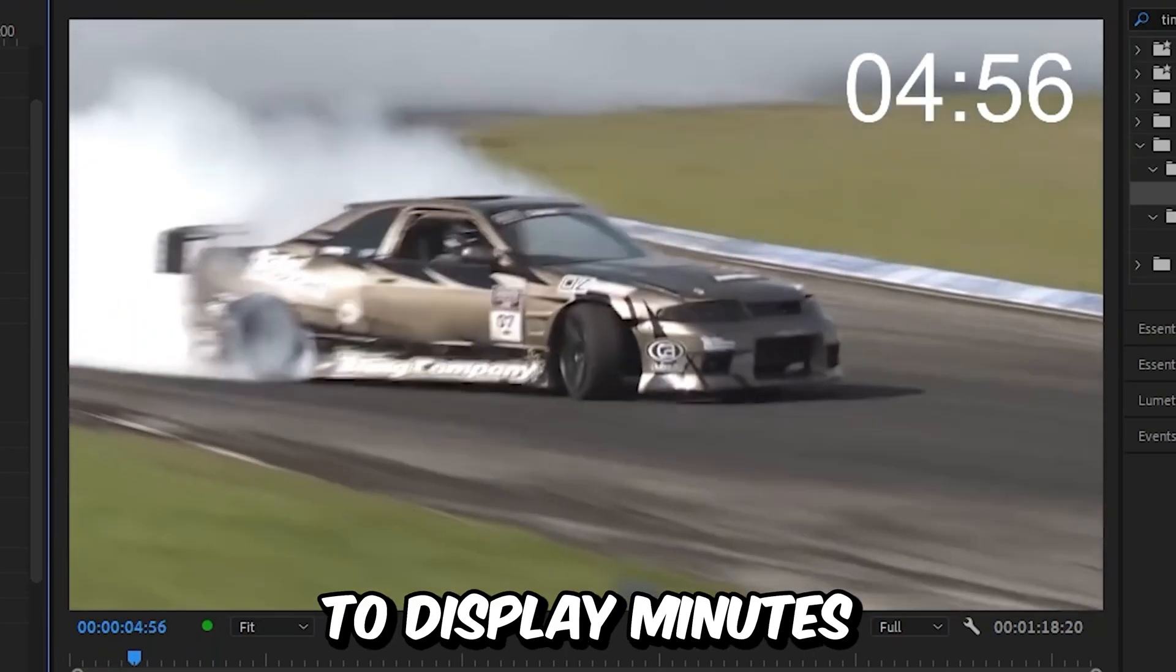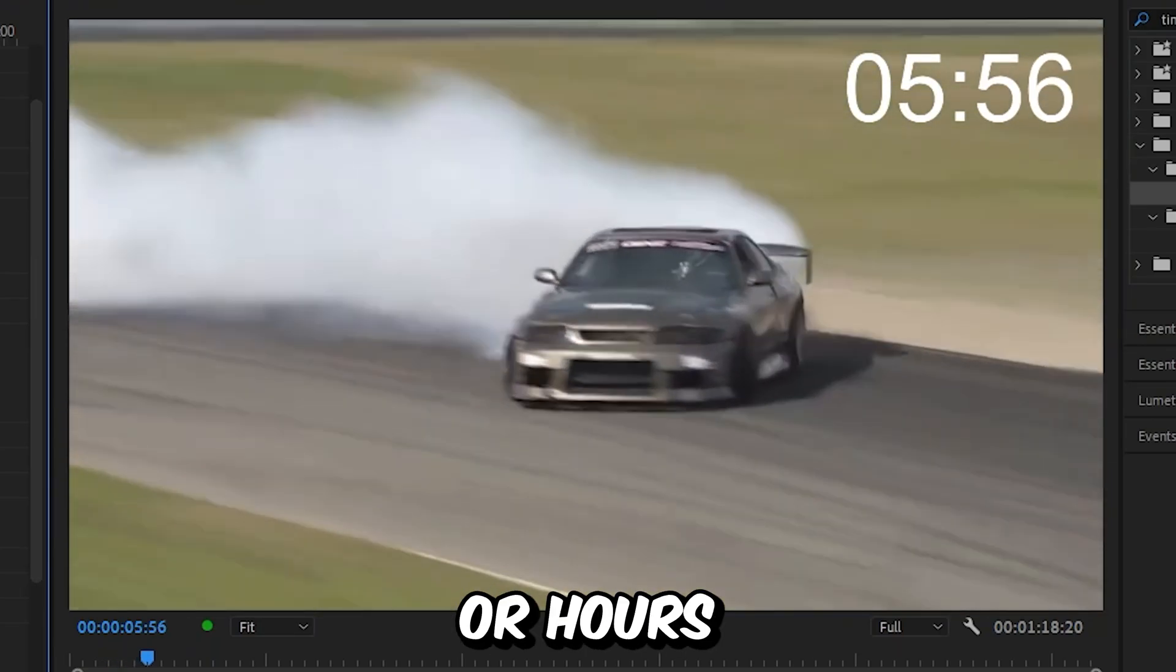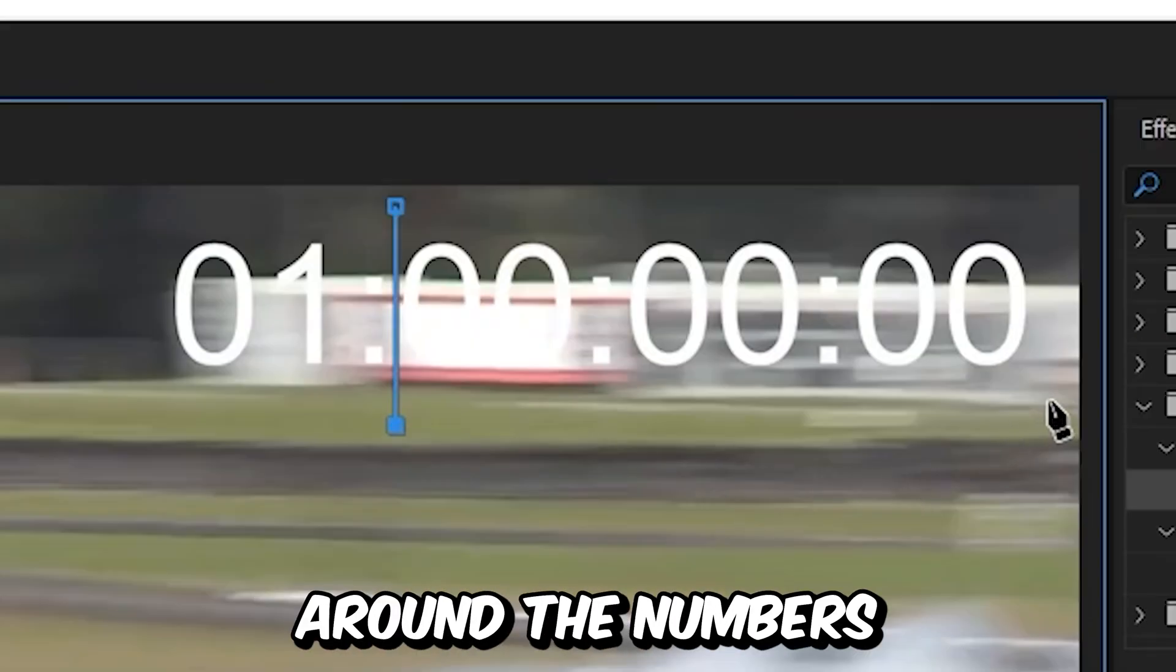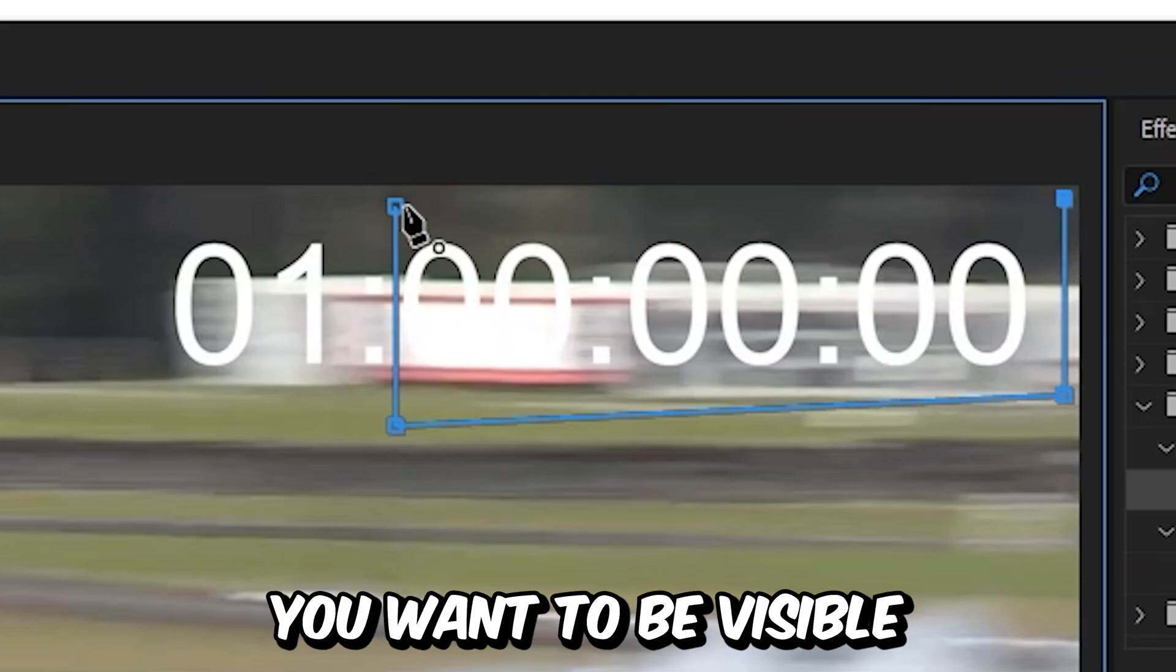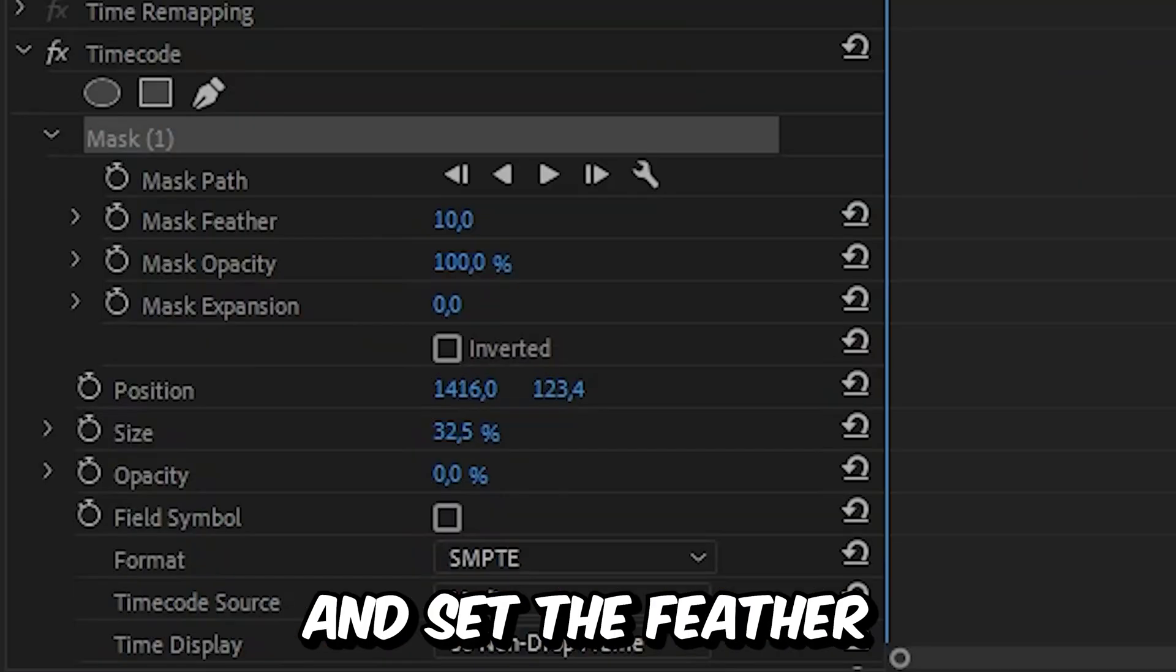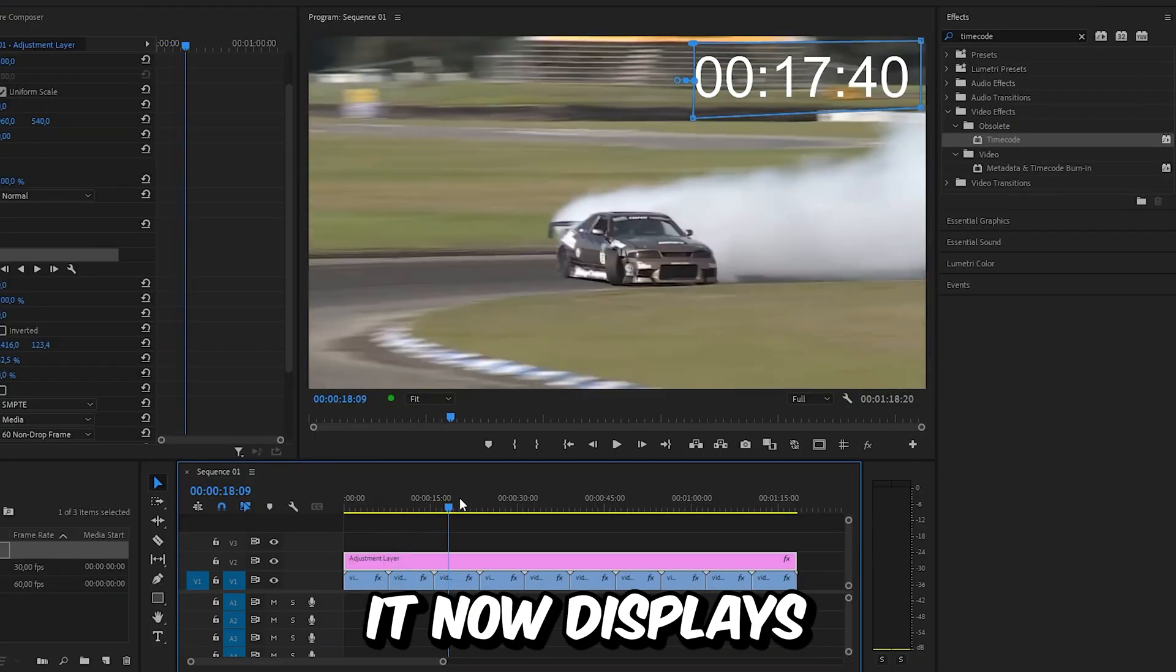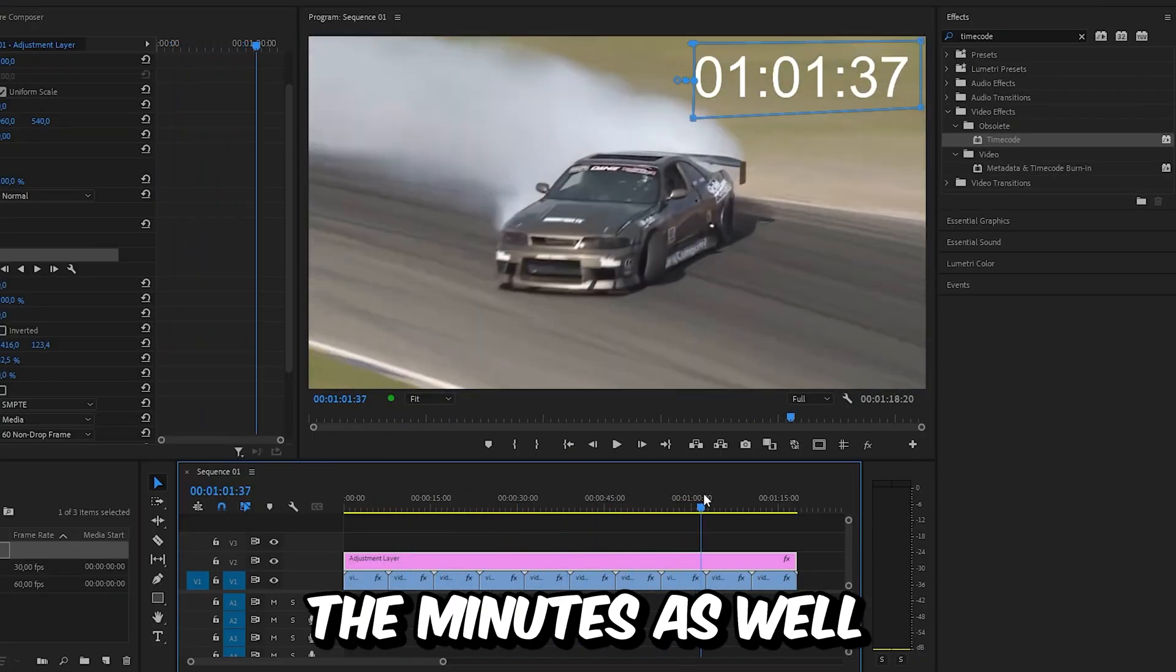If you want to display minutes or hours, simply create a bigger mask around the numbers you want to be visible and set the feather to zero percent as well. It now displays the minutes as well.